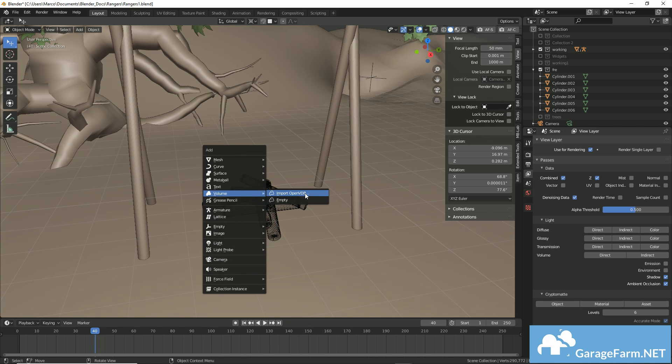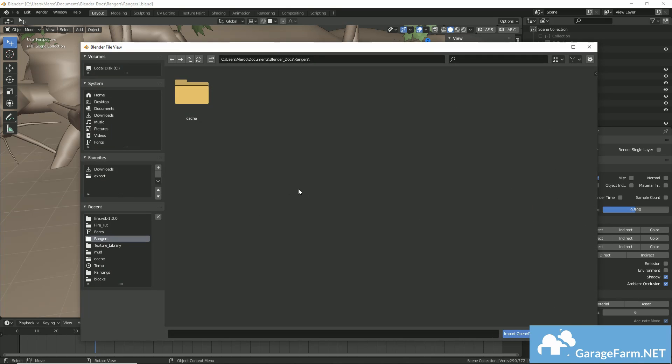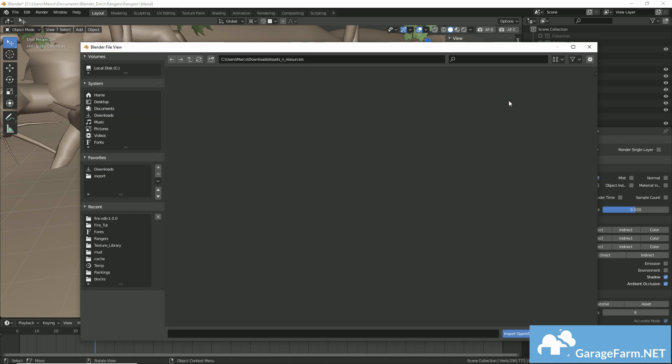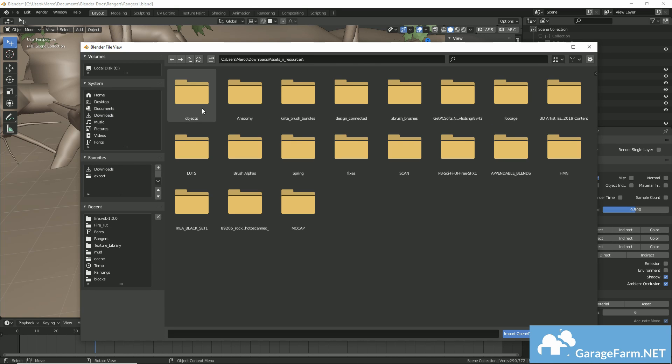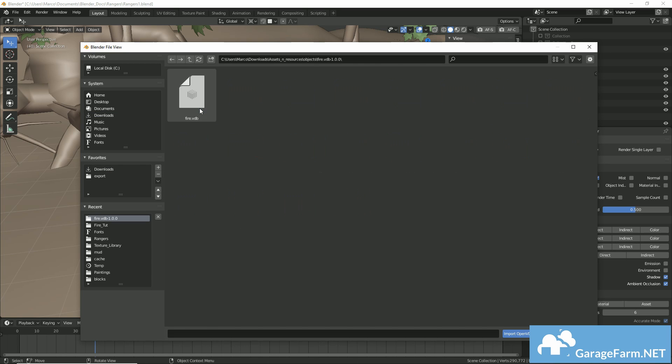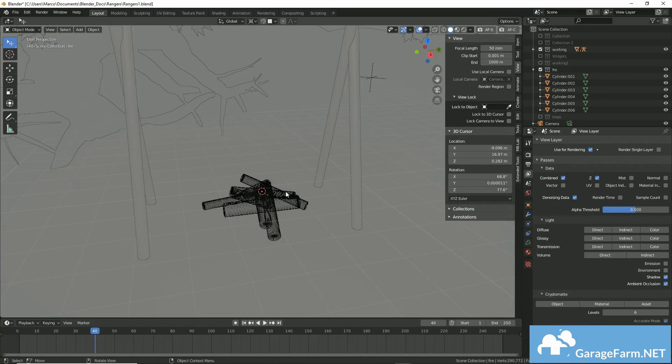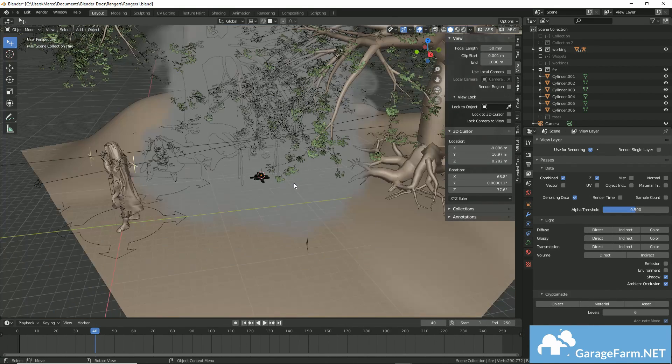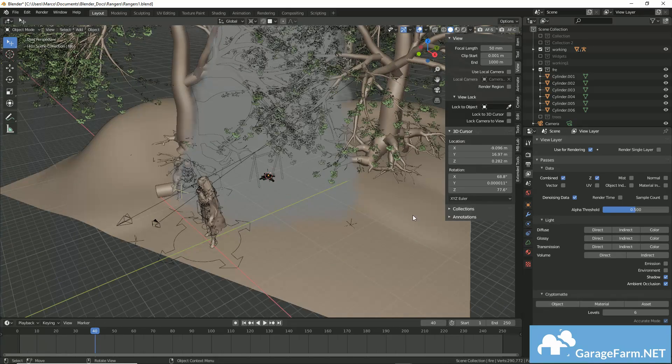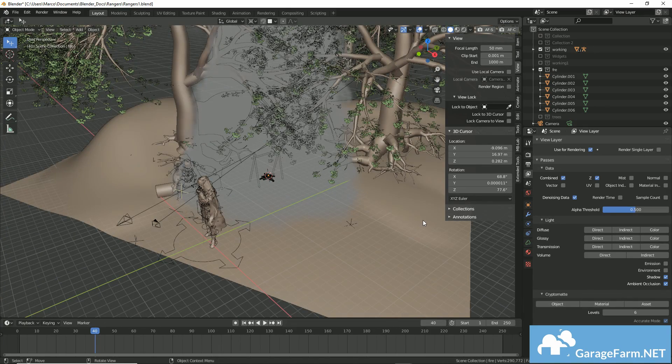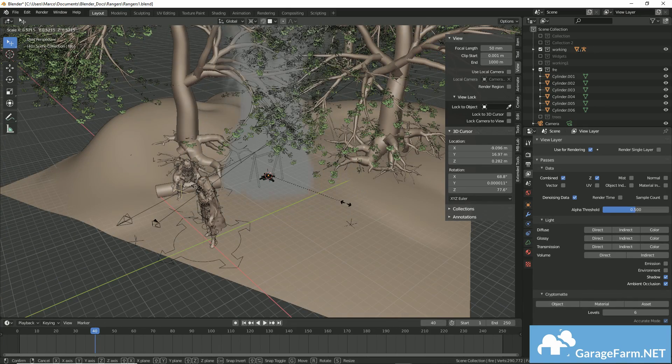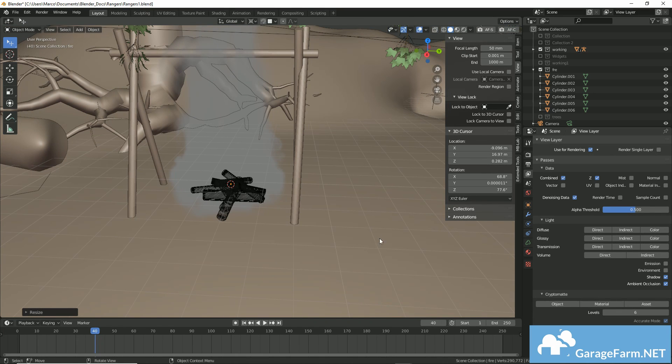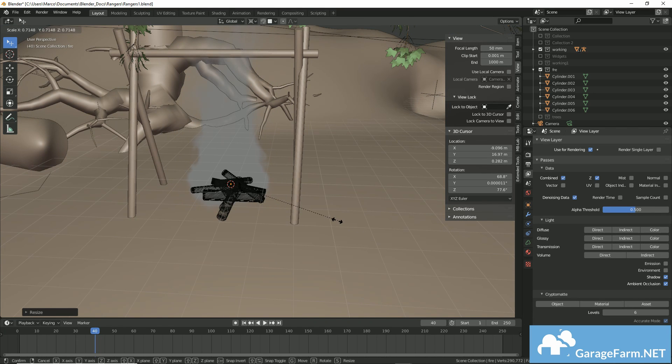We can head back to Blender. I've got my cursor set right on top of my firewood. And in 2.83, I'll just hit Shift-A, add a volume, and do Import OpenVDB. And now, if we load up our VDB file, we get it quick and easy into our scene.